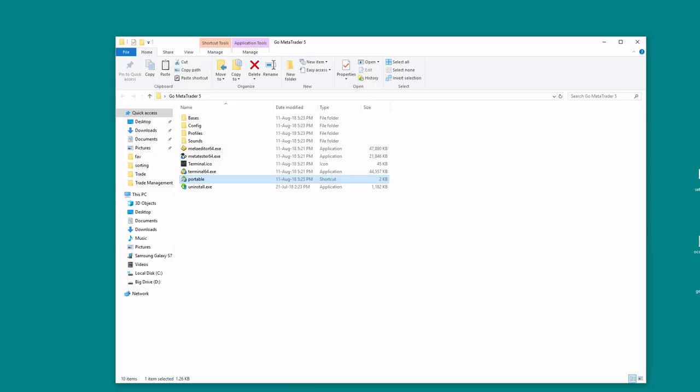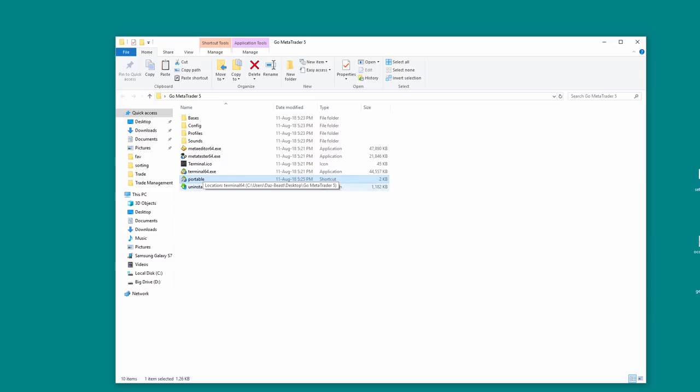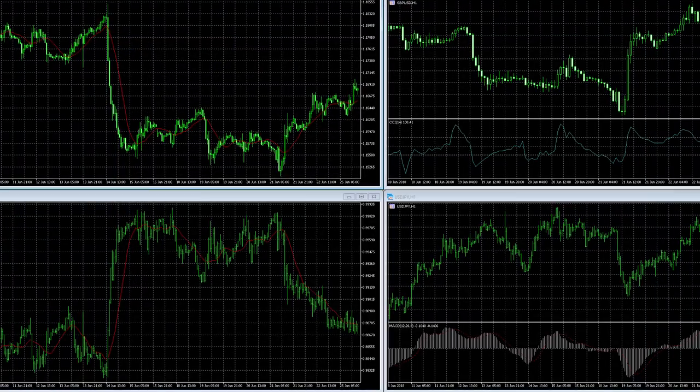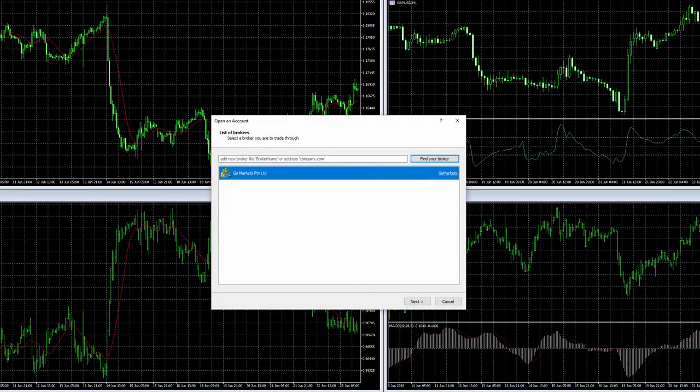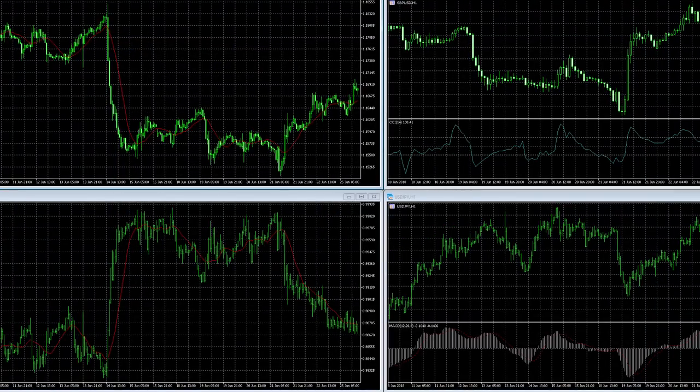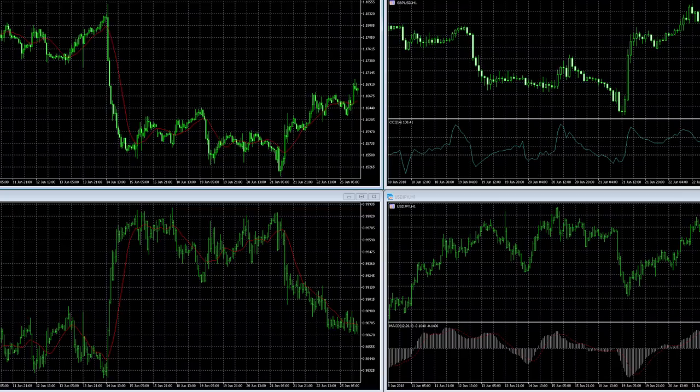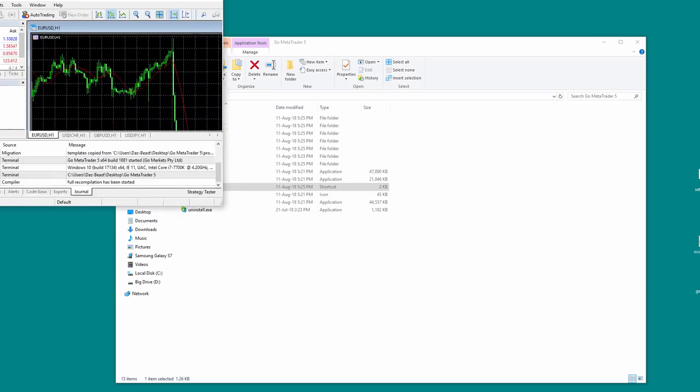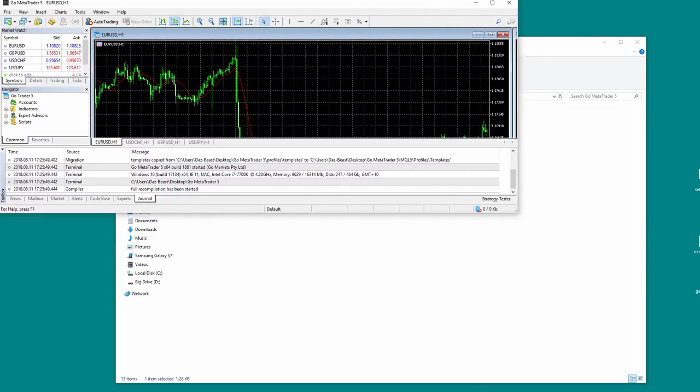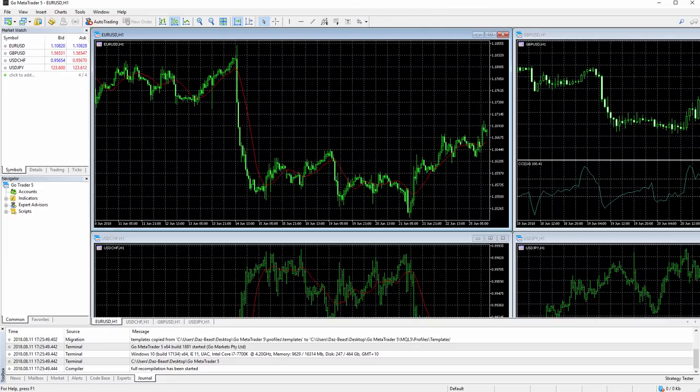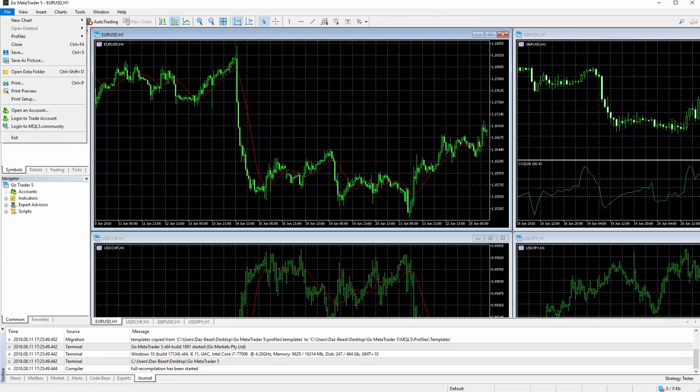Now when we run the shortcut, it's going to open the terminal executable with that portable switch. So here we go, we've opened it. Now everything looks the same here, but how do we know that it's actually opened in portable mode? Well, we go File, Open Data Folder.